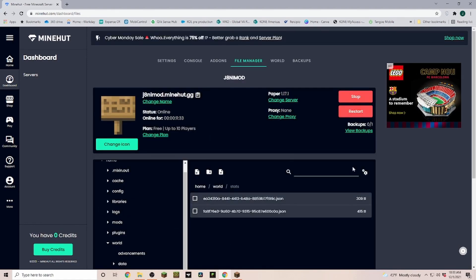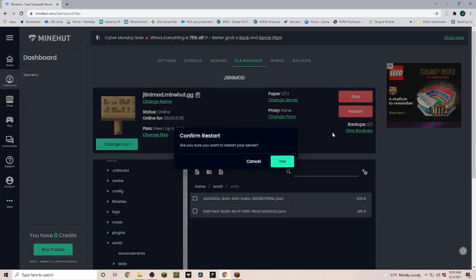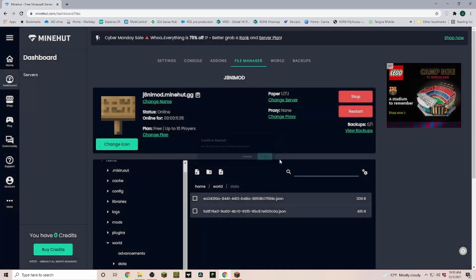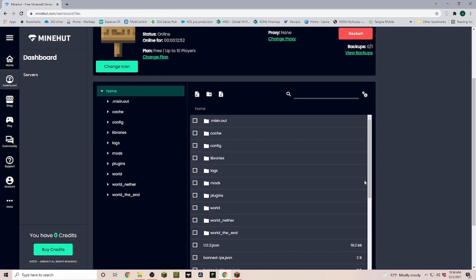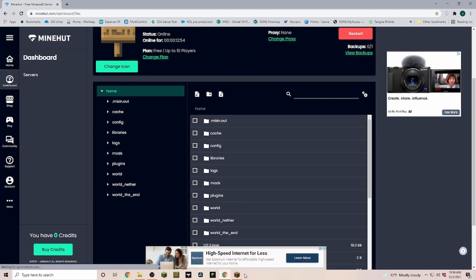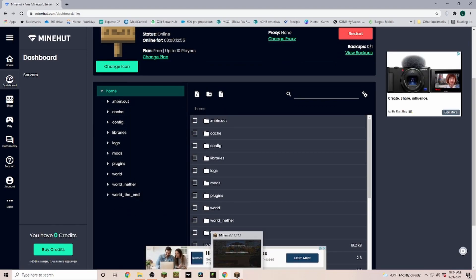Once you completed all of those, let's click the restart button to restart our server. Once all of those are copied over, let's go ahead and hop into Minecraft.